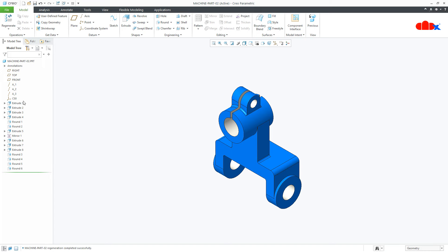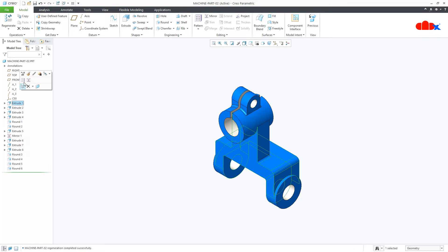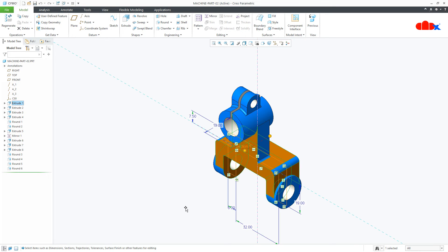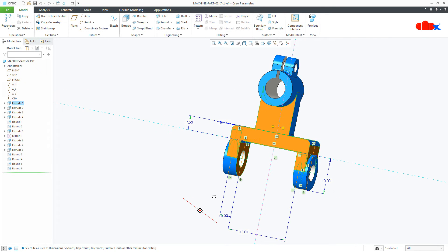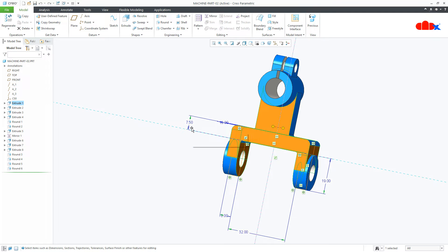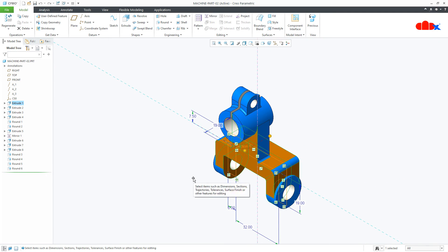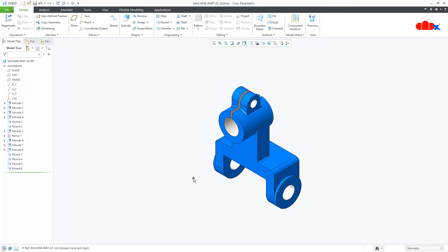So now if you go to this feature, now see 64 became 32 and 15 became 7.5. So this got scaled down.